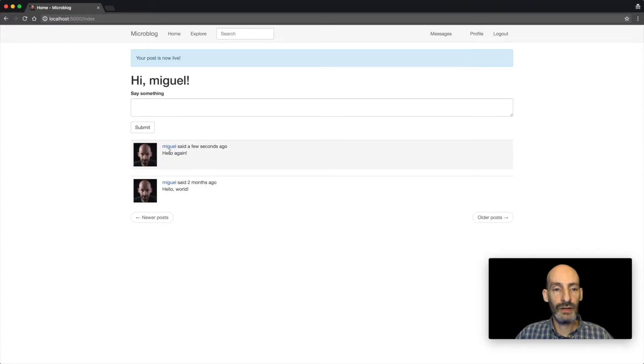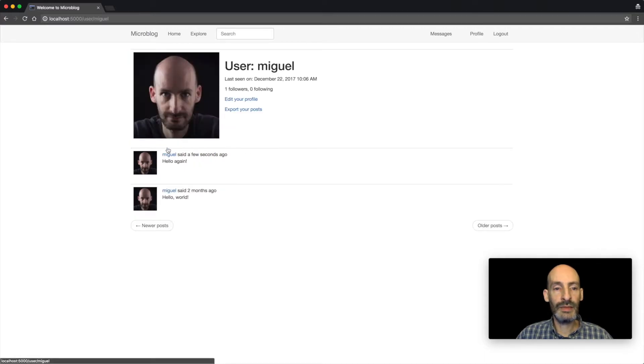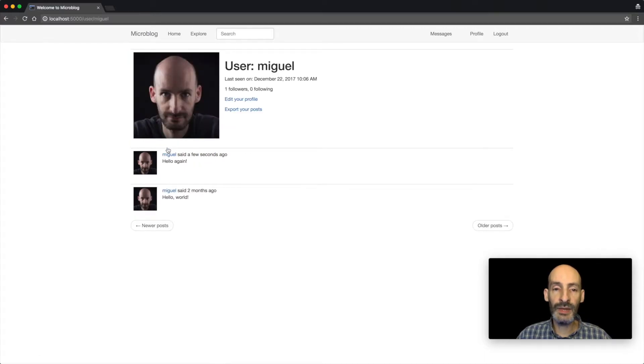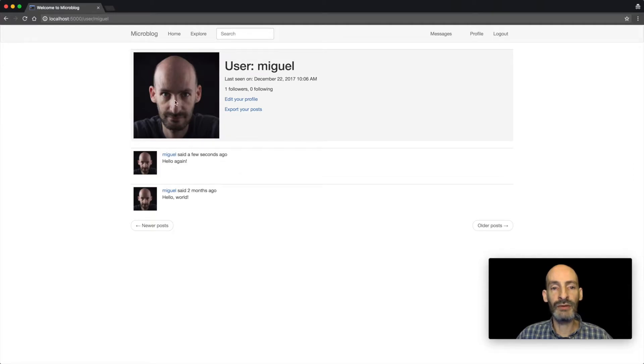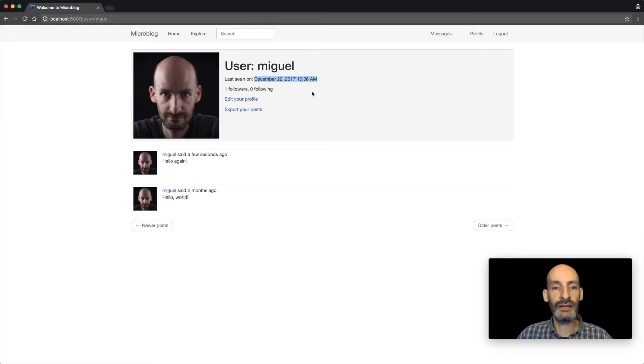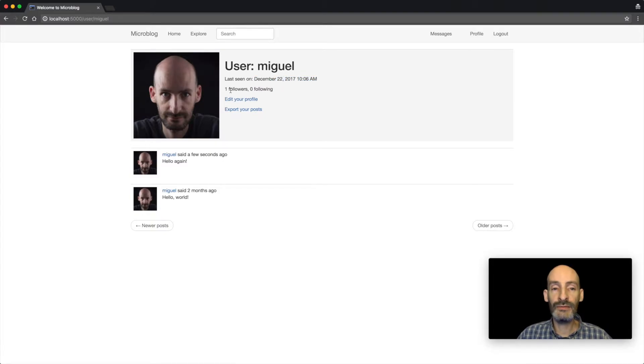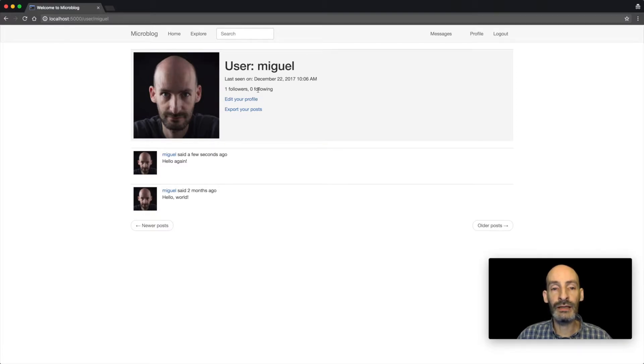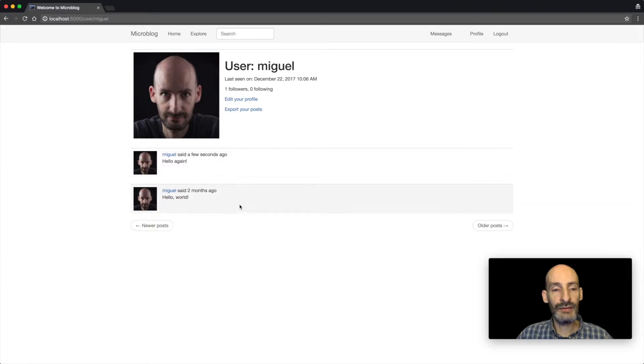I can also click on my name and access my profile page. Here I see a big avatar of myself, I can see the last time I connected, I can see how many followers I have, which right now I have only one, and I'm not following any users right now. And then I see my messages as well.